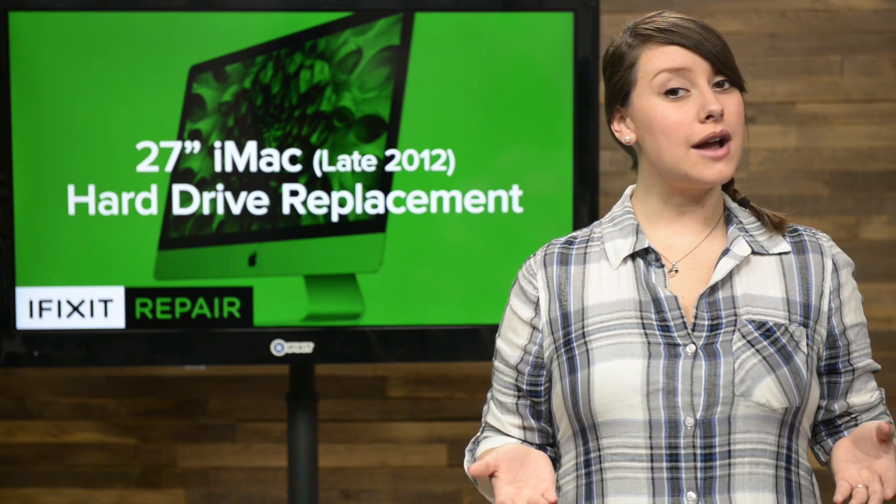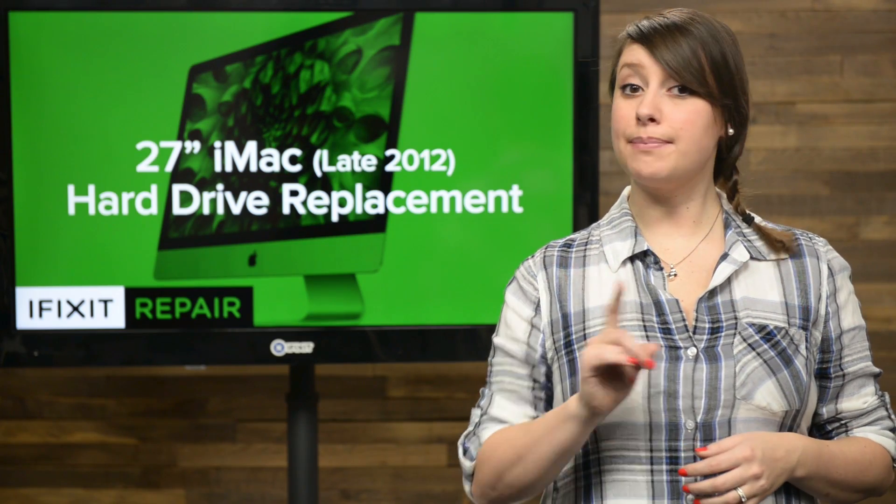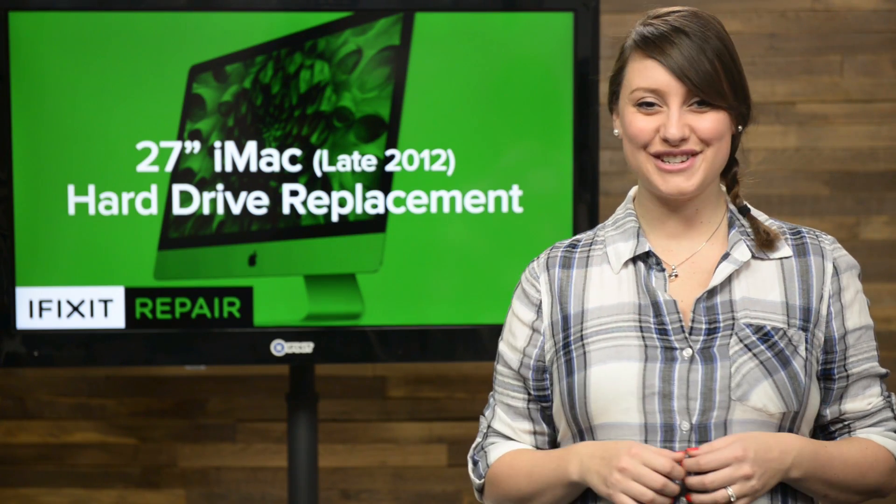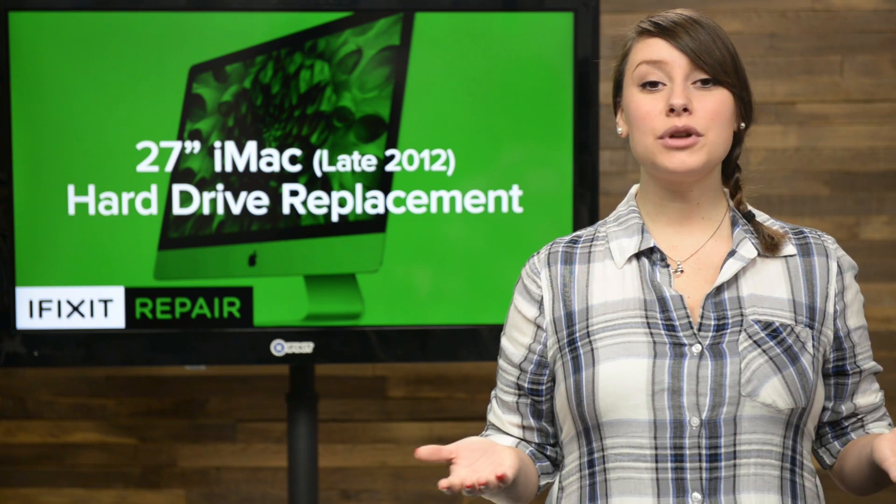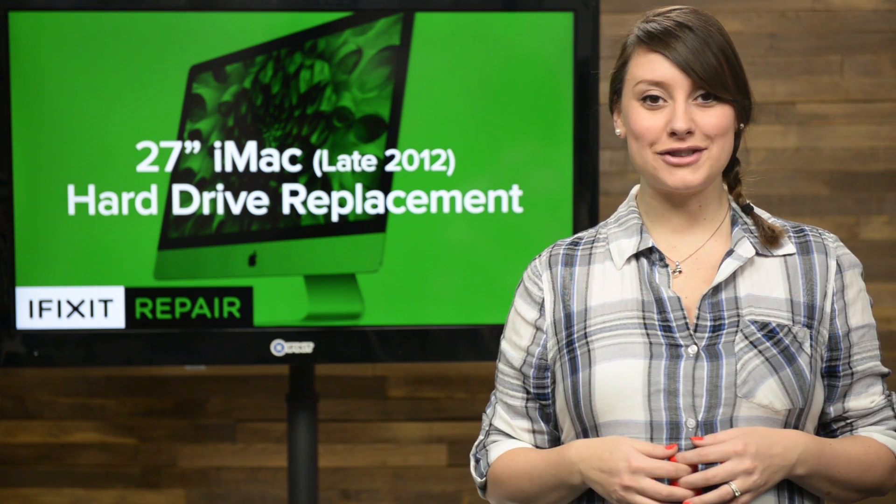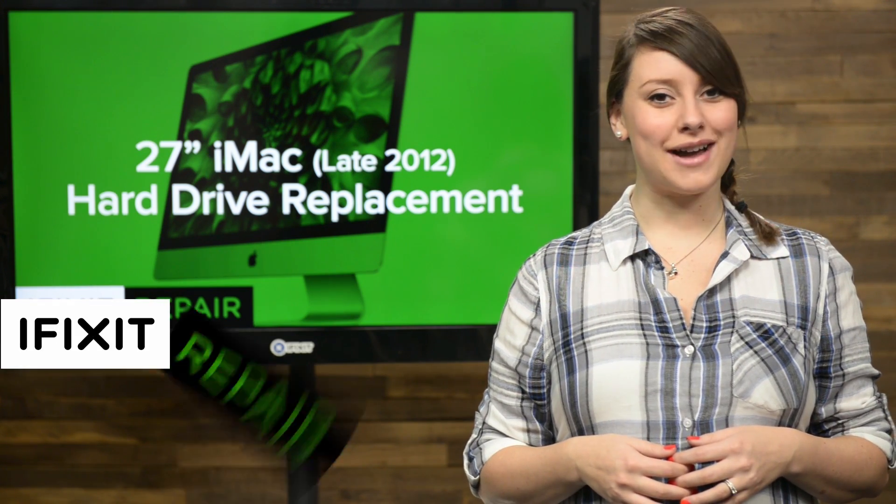Upgrading the hard drive in your iMac may sound like a difficult task, but it's easier than you may think. Lucky for you, today I'm going to walk you through replacing the hard drive in your late 2012 iMac.